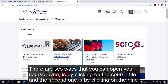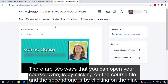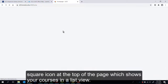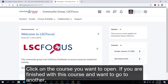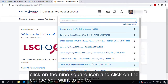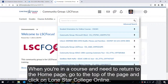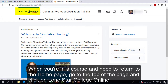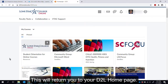There are two ways you can open your course. One is by clicking on the course tile, and the second is by clicking on the nine-square icon at the top of the page which shows your courses in a list view. Click on the course you want to open. If you are finished with one course and want to go to another, click on the nine-square icon and click on the course you want to go to. When you're in a course and need to return to the home page, go to the top of the page and click on Lone Star College Online.